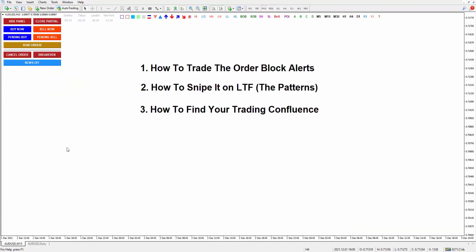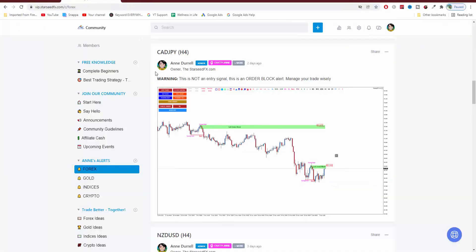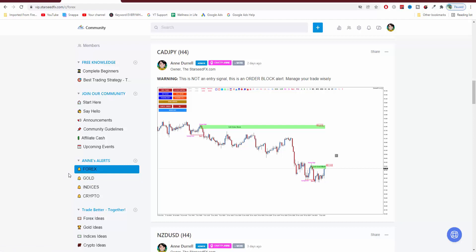Now let's go back here — how to trade the order block alert. You may be wondering what is the order block alert. Basically this is for our community website. My husband and I, we have an order block traders community — if you want to join, you can find the link in the description. We mark the order block on forex pairs, gold, indices, and also cryptocurrencies. In total, there are about 40 assets starting from H4, daily, weekly, and monthly.